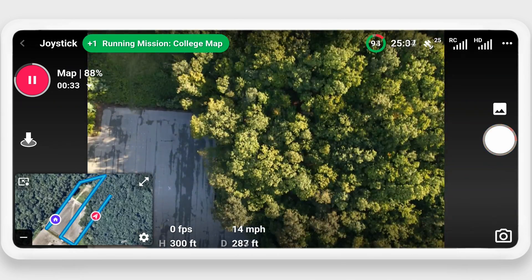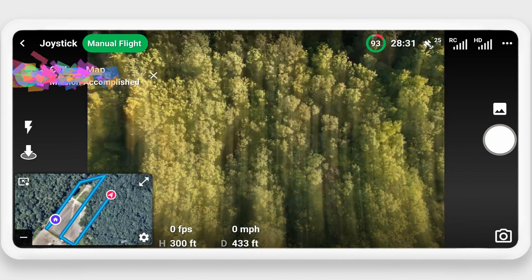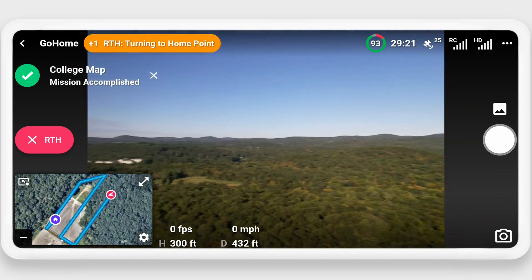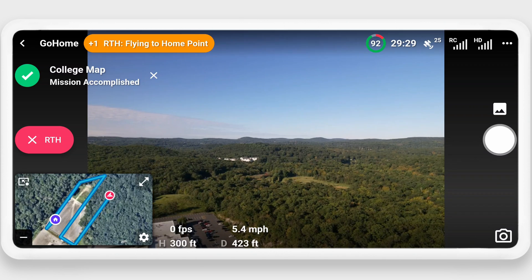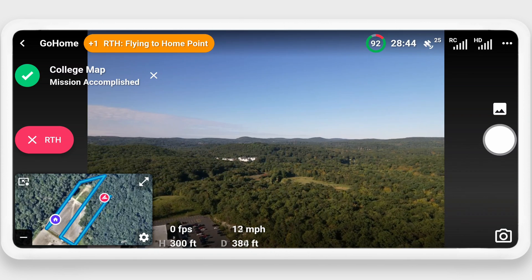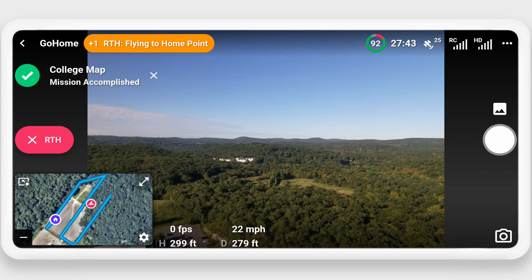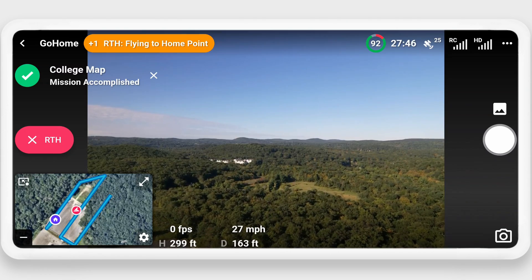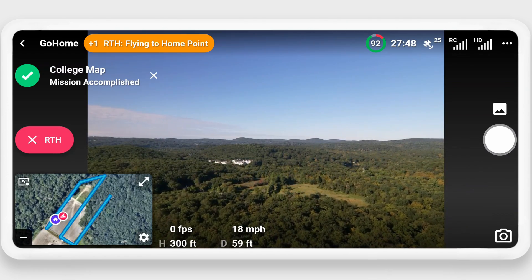Once the mission is complete, you'll get a message saying mission accomplished. The drone is then going to take whatever action you selected when setting up the mission — in our case, that was return to home. Once the drone has landed, you'll be able to take the images off the SD card and process them in your favorite mapping software.